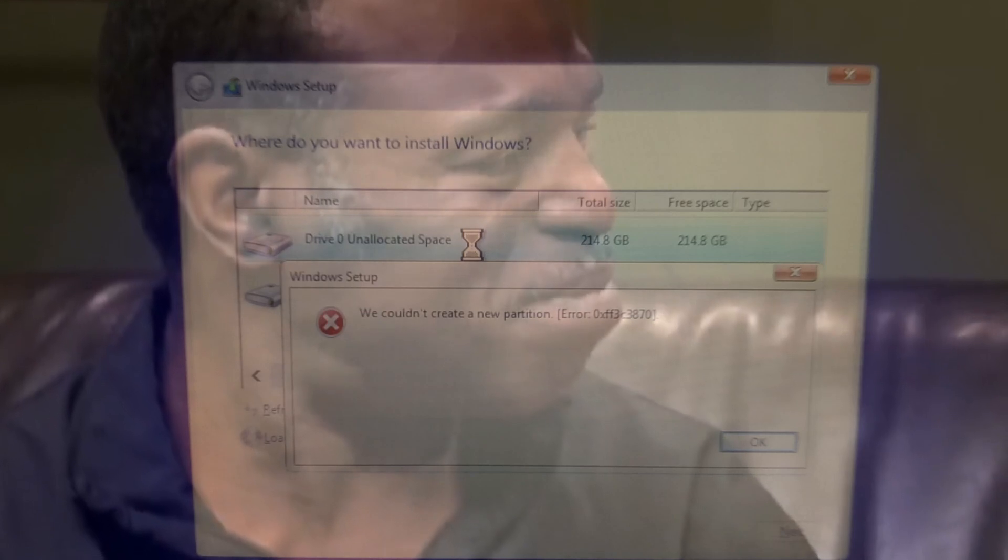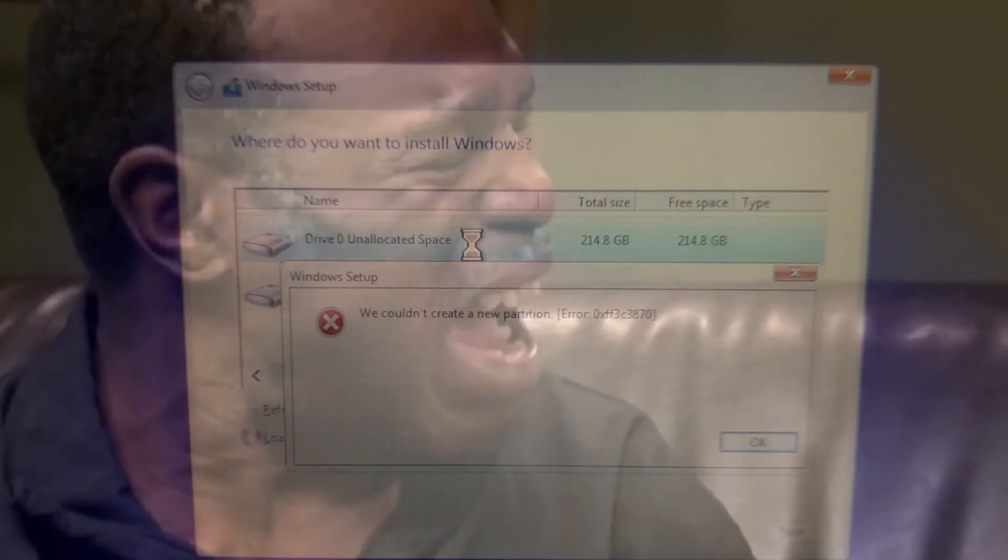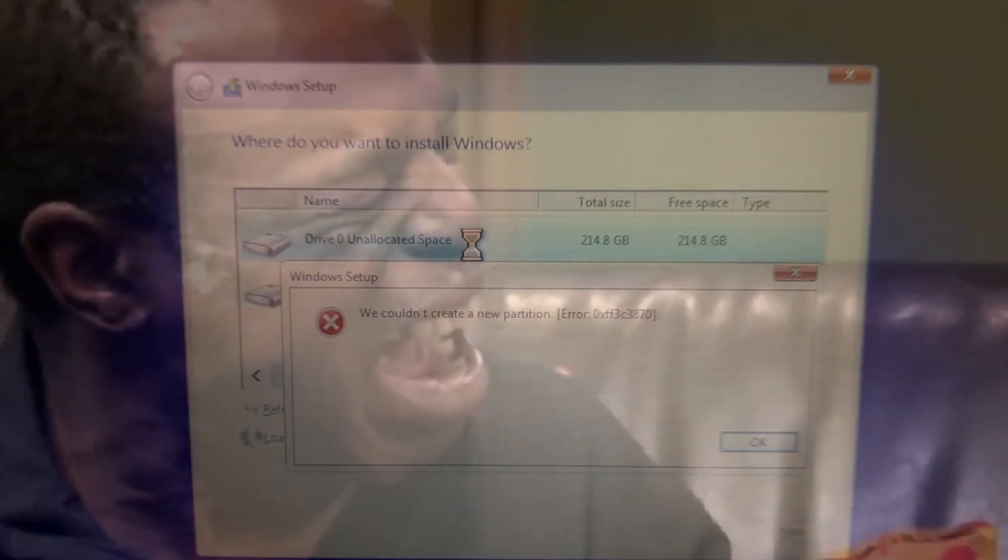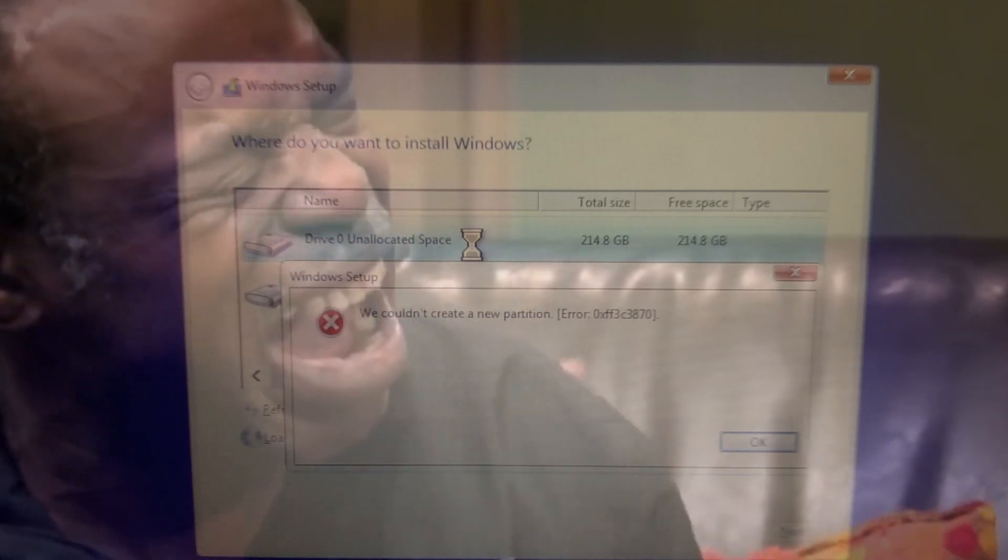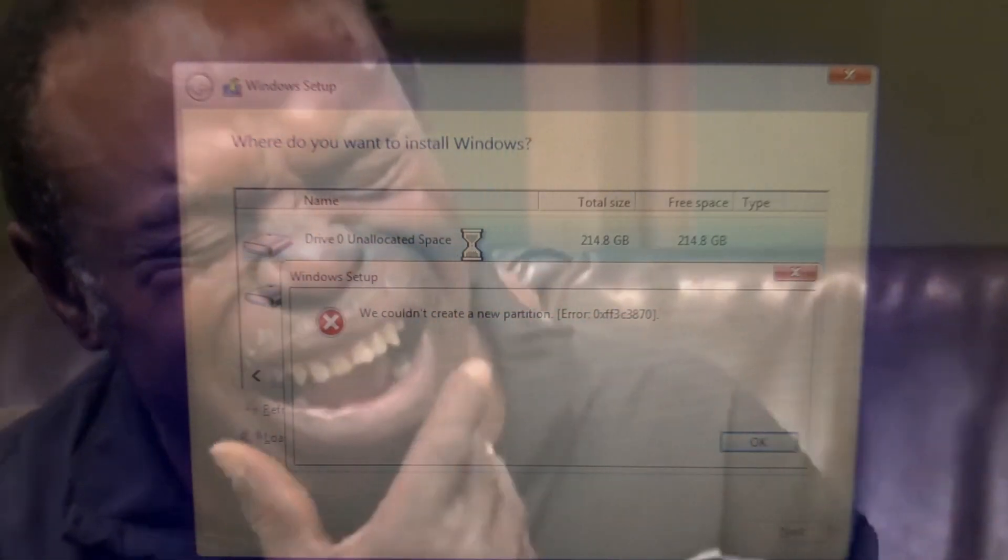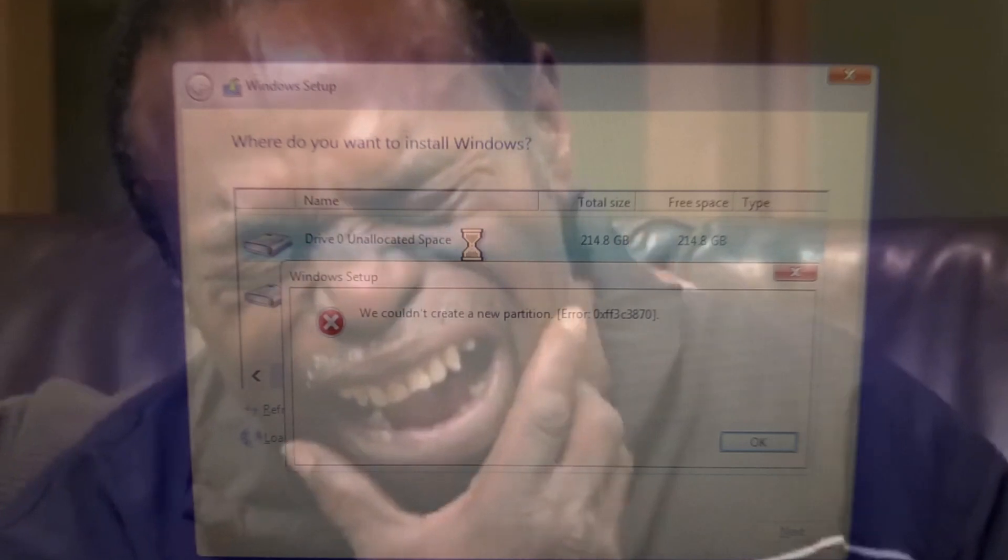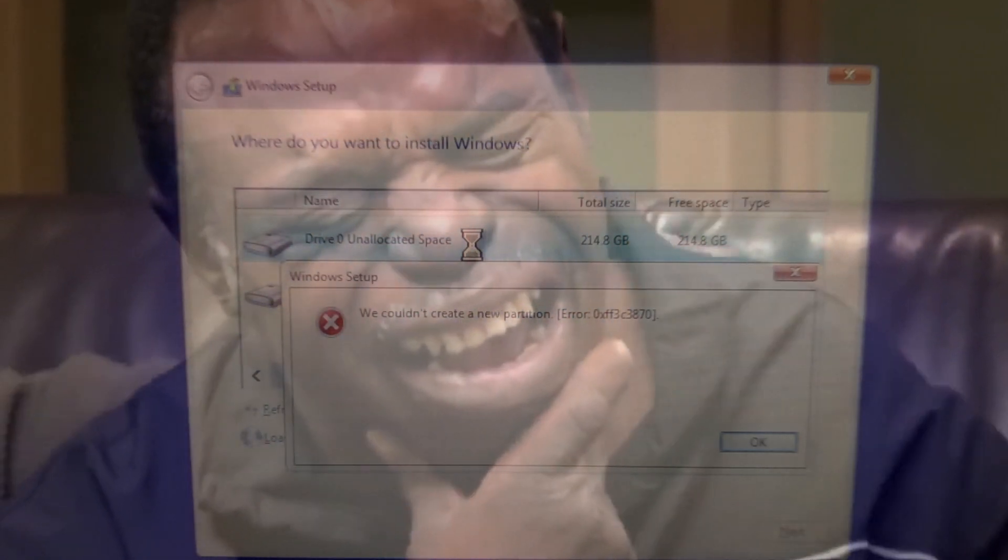A small message, click on okay. And here it is, this is the error: we could not create a new partition. You can see the error code here also. This can differ from machine to machine. In my case, this is 0xF3C38870. So I'm going to fix it.